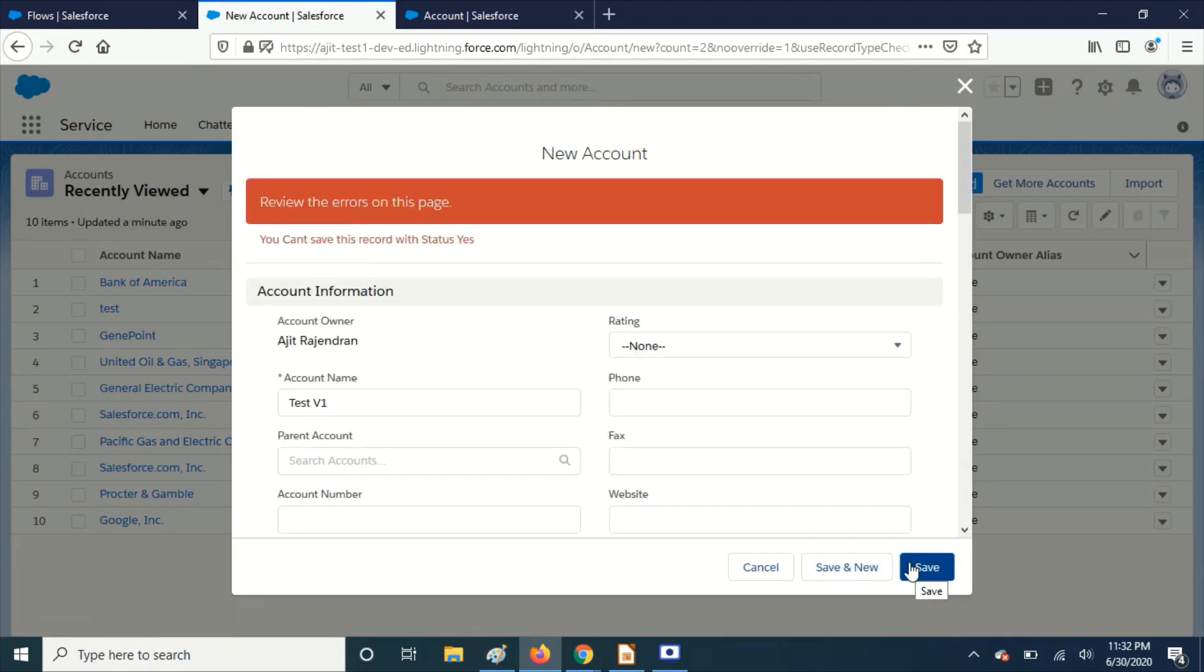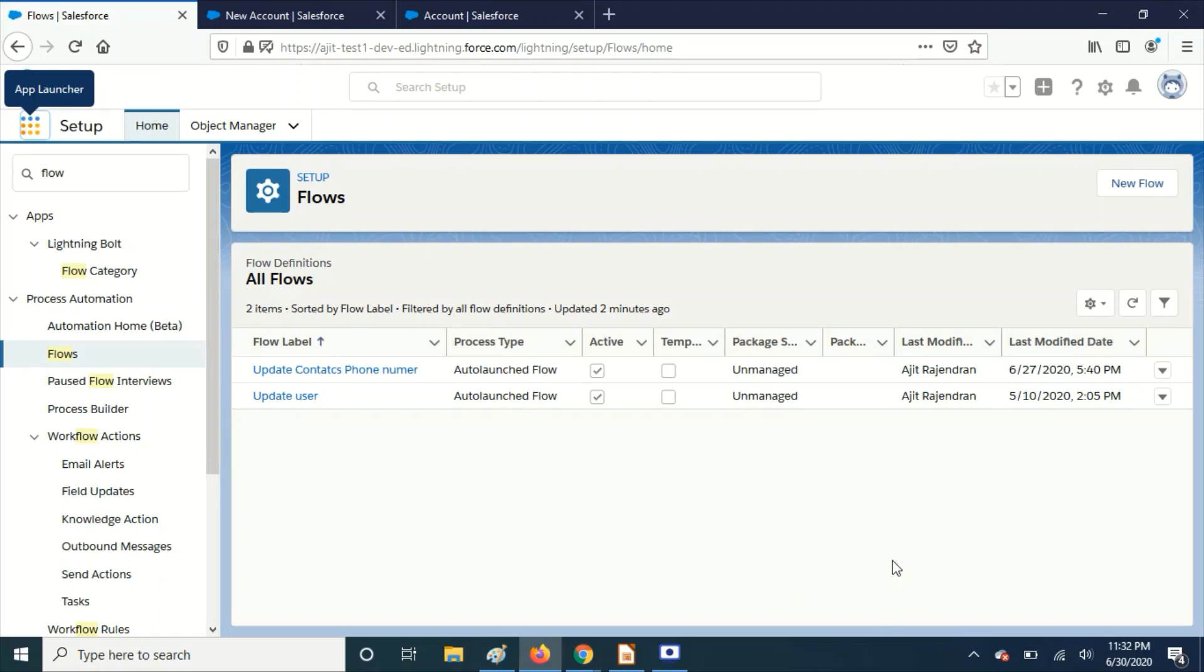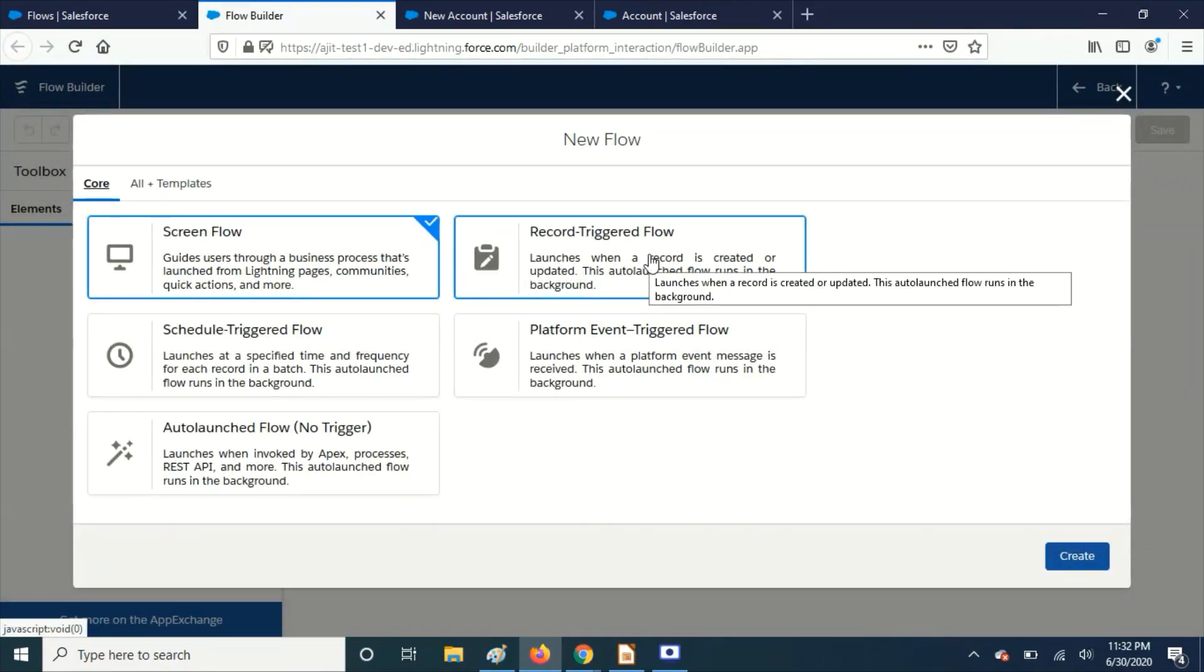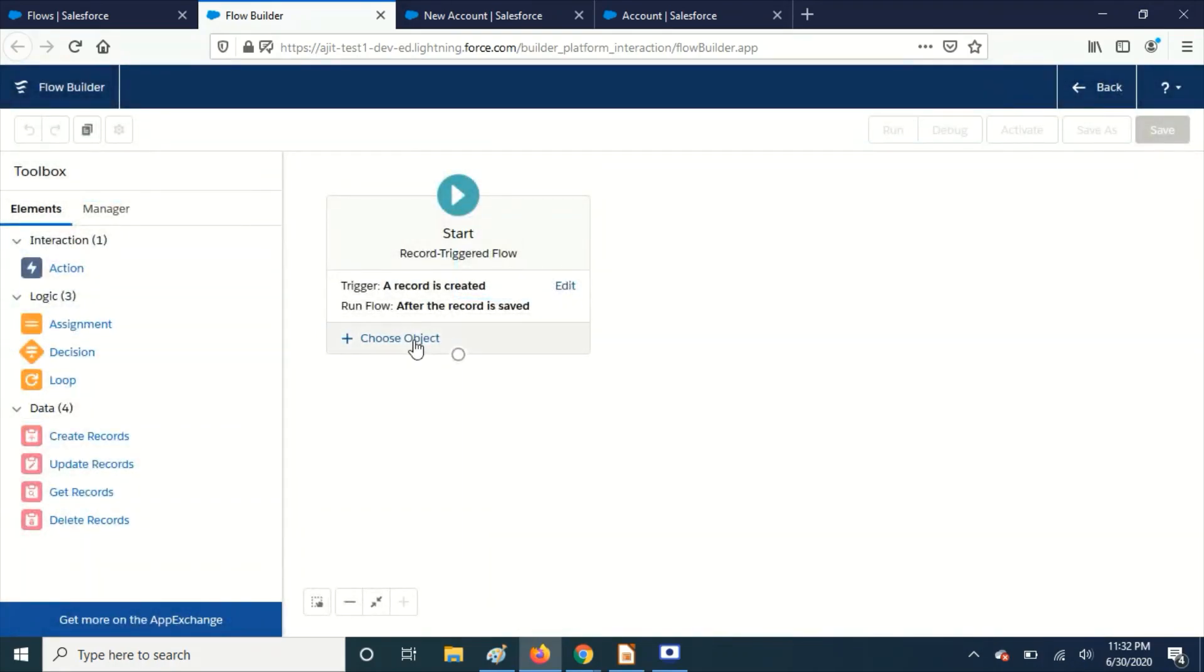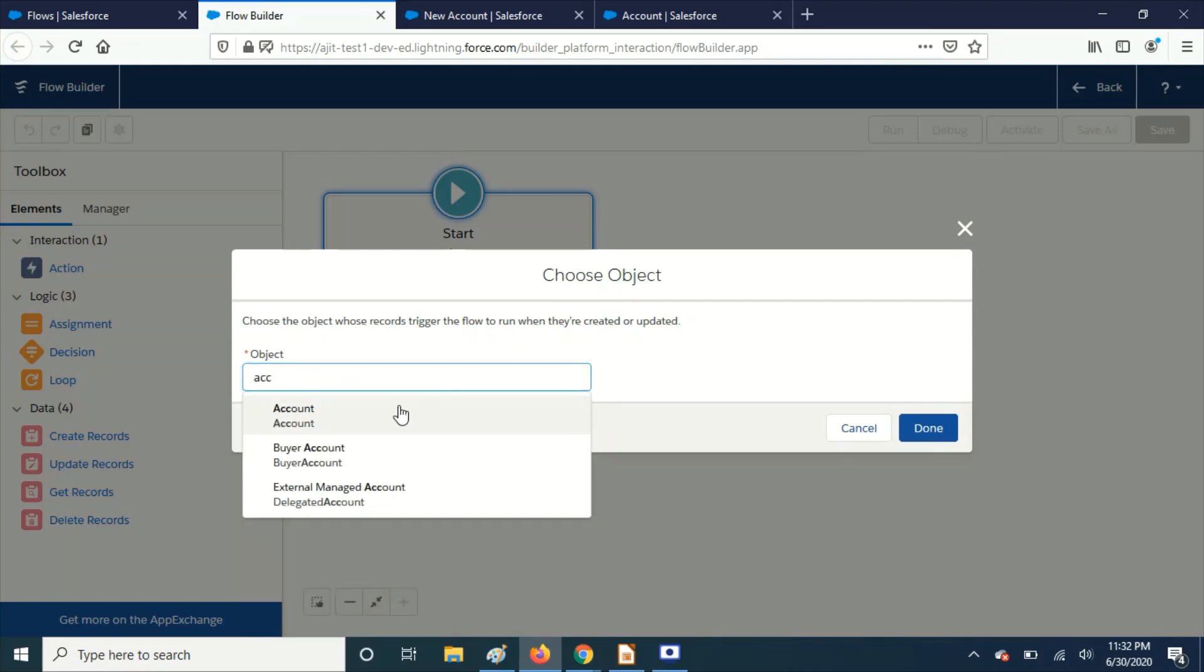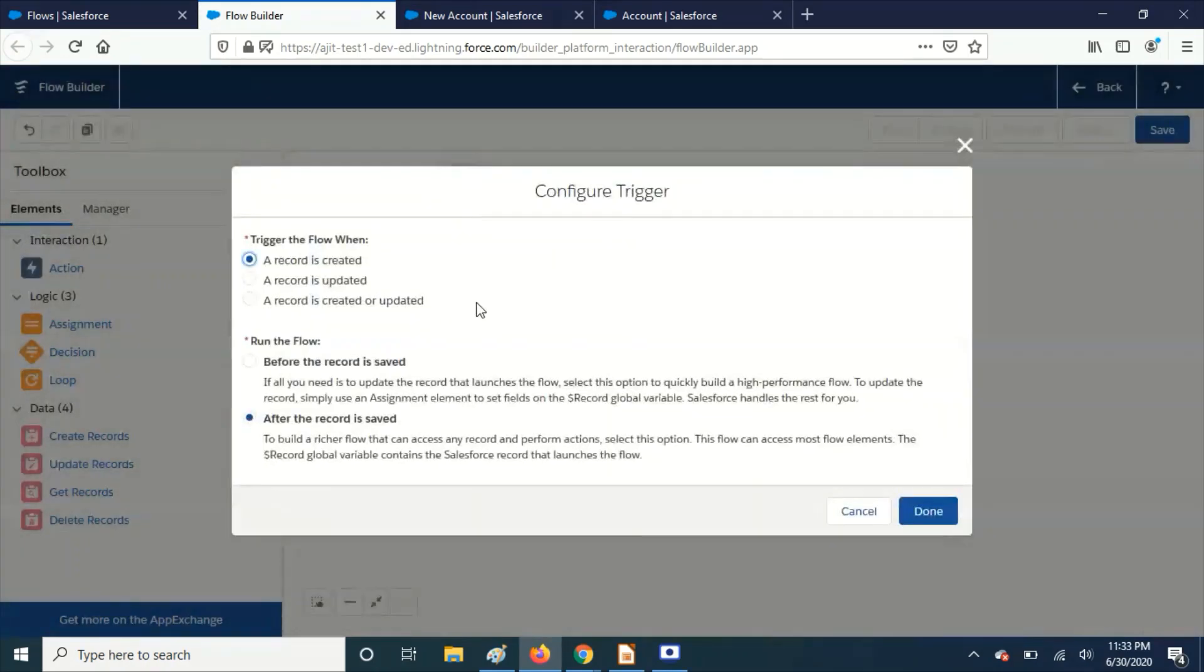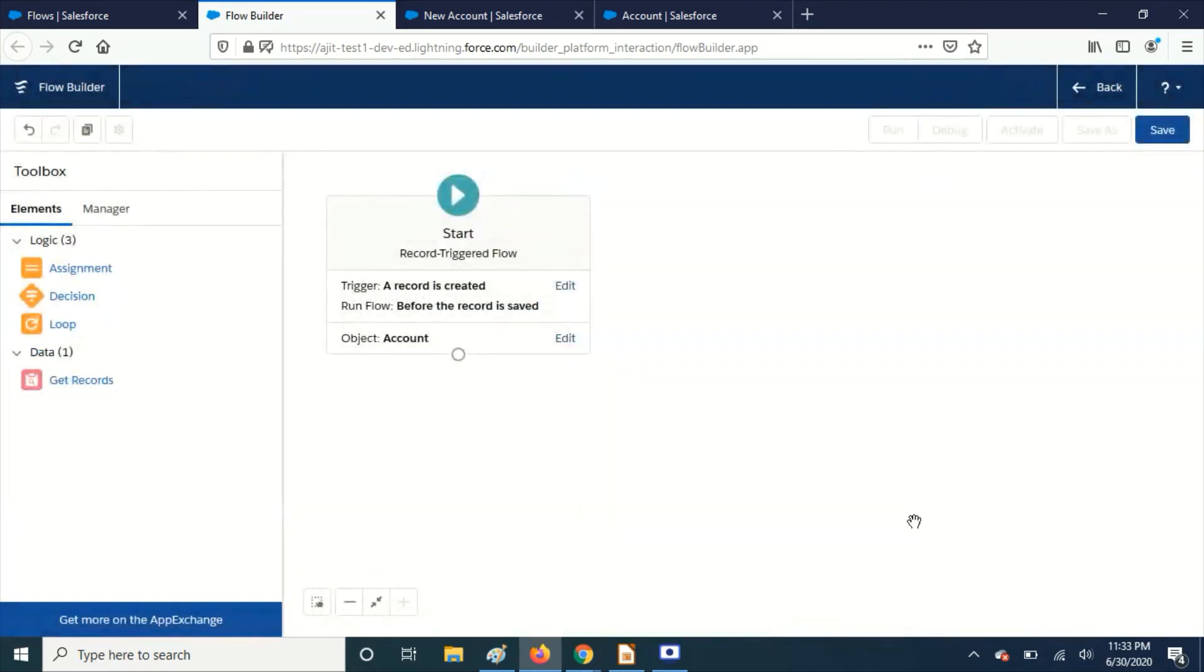We have this validation rule in place. Let's go to Flows. I'm creating a new flow and I'm going to choose record-triggered flow. Choose the object as Account, and the criteria is record is created. At the time of record creation, we have to use this and then run the flow before the record is saved. It's a before trigger, so choose this option.